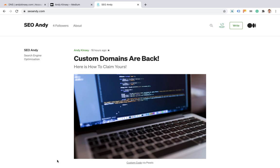Hey everyone, welcome to another tutorial. Today I'm going to be quickly running through how to set up a custom domain on Medium. Medium this week has reintroduced custom domains for publications and members who have their own subdomains on Medium.